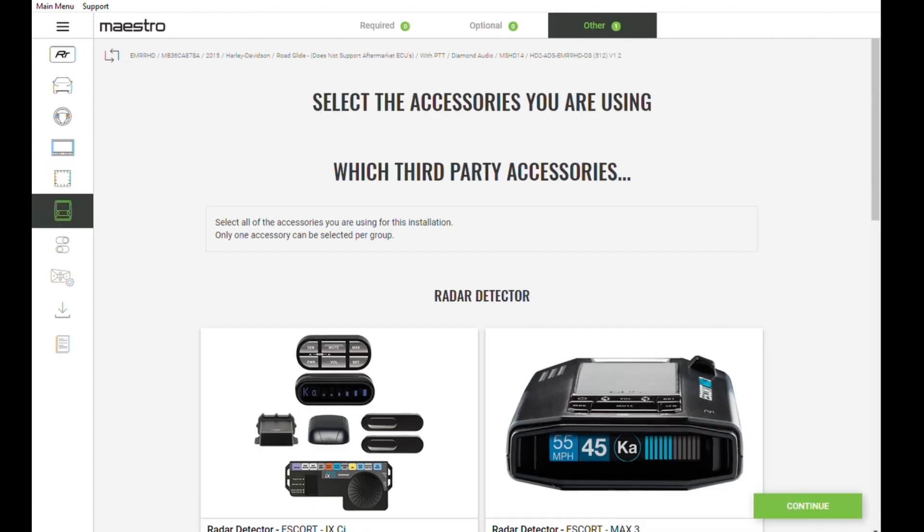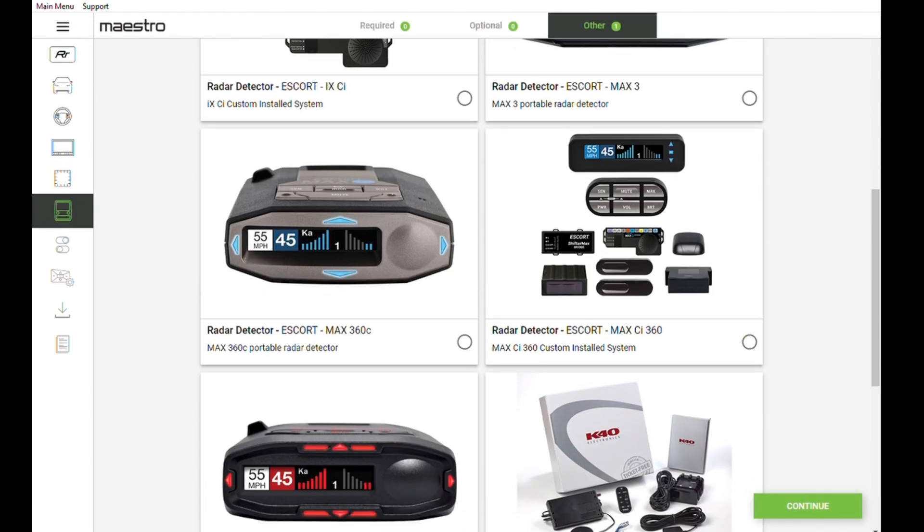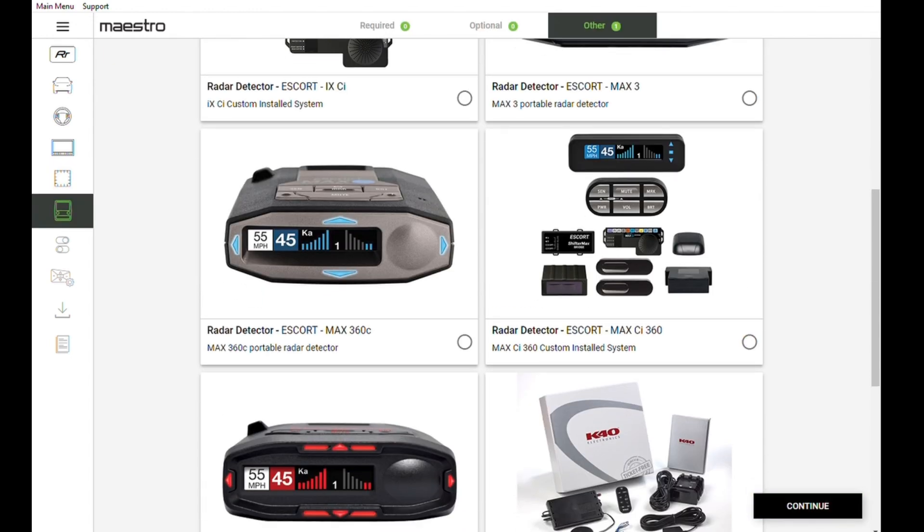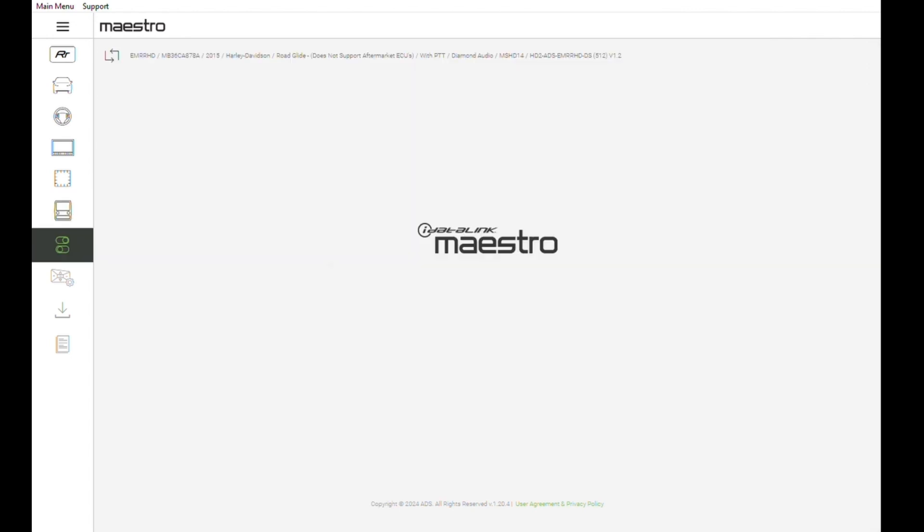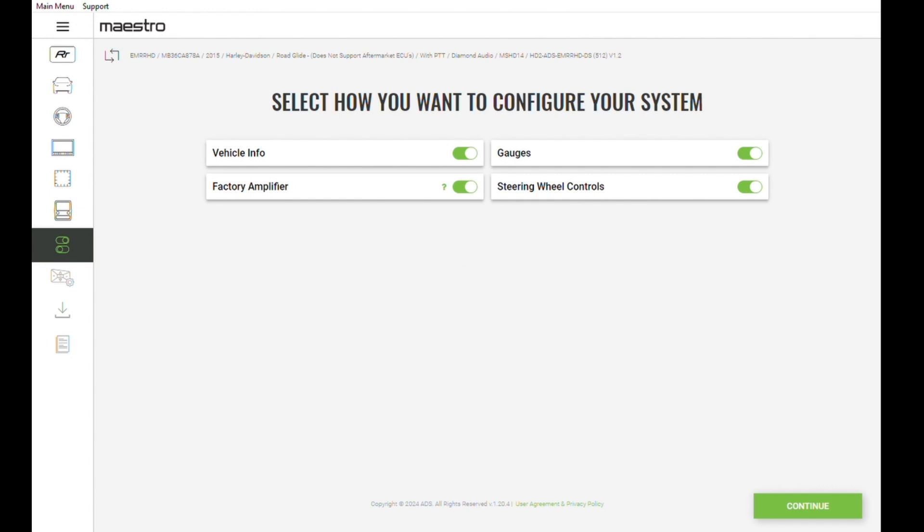Click continue twice as you won't be using these third-party accessories. This is where you will configure your radio functions. When you're done, click continue.